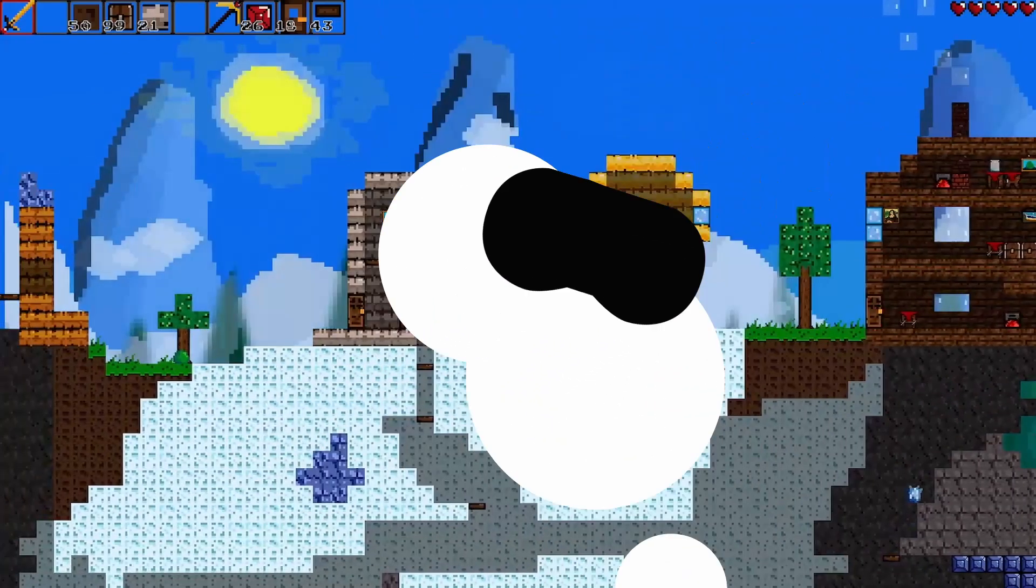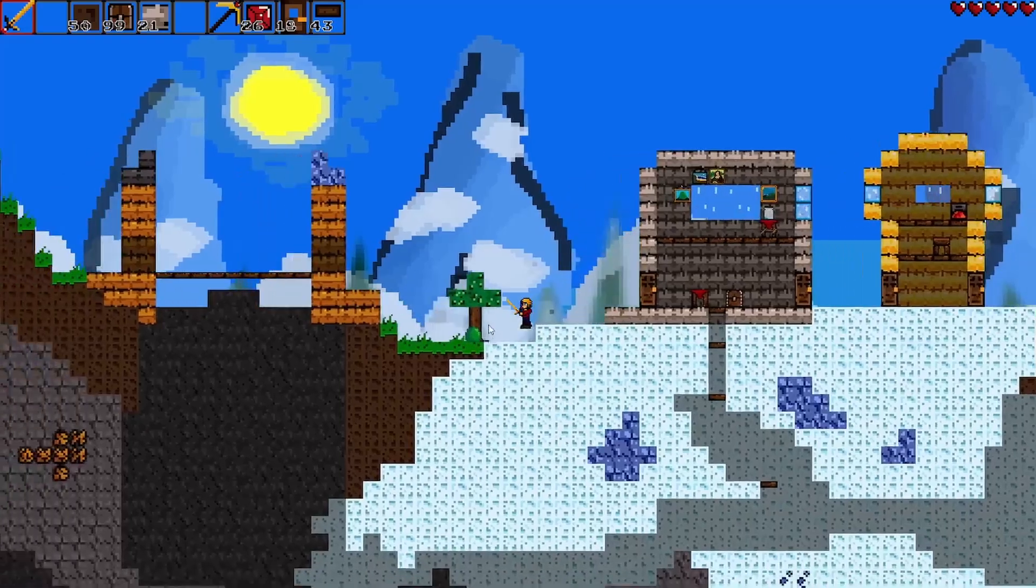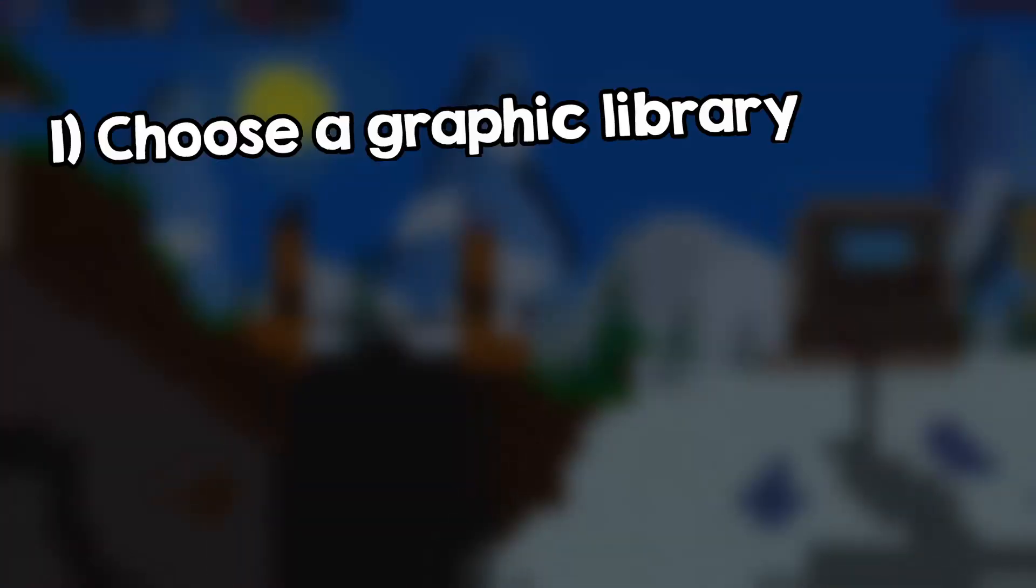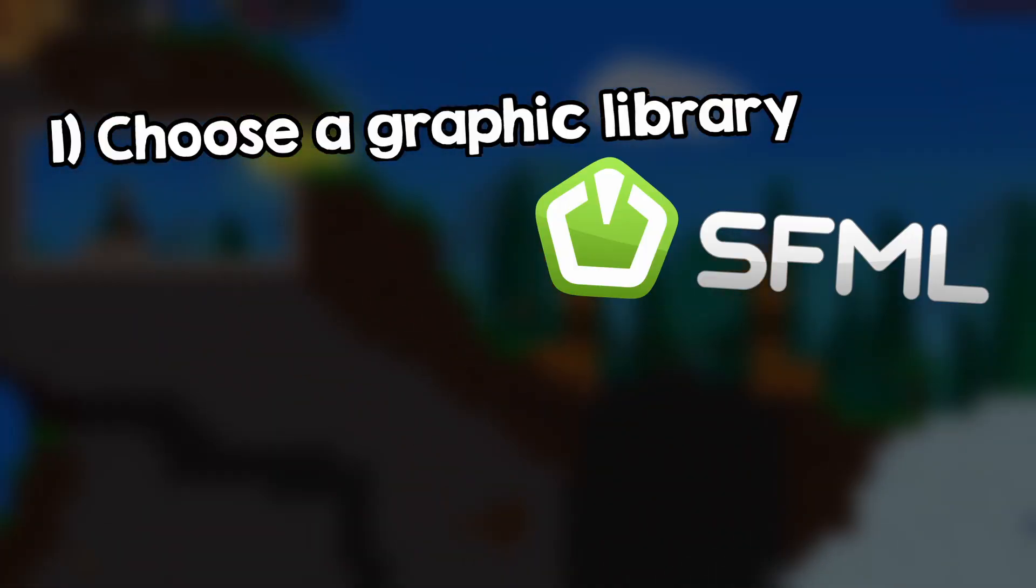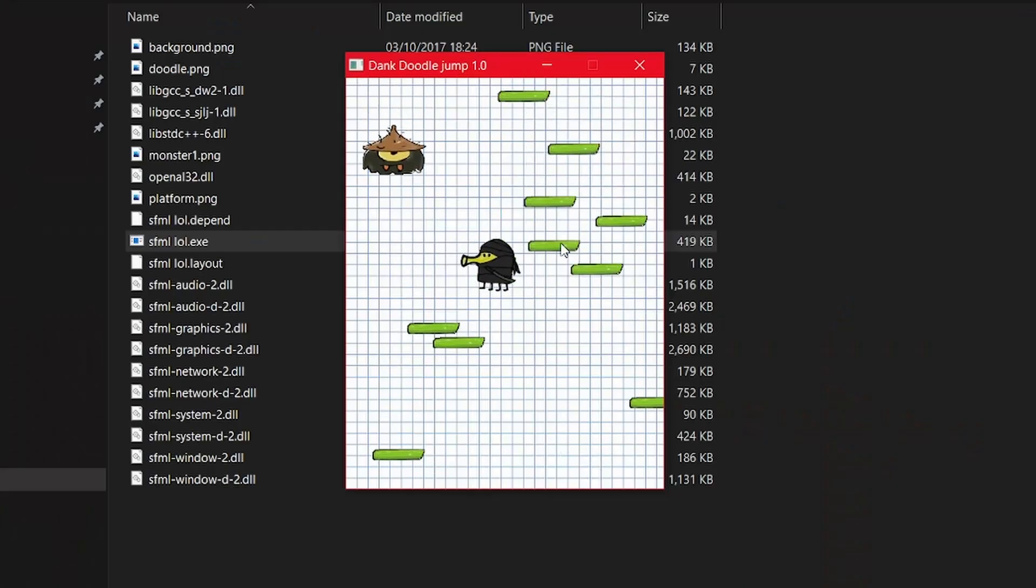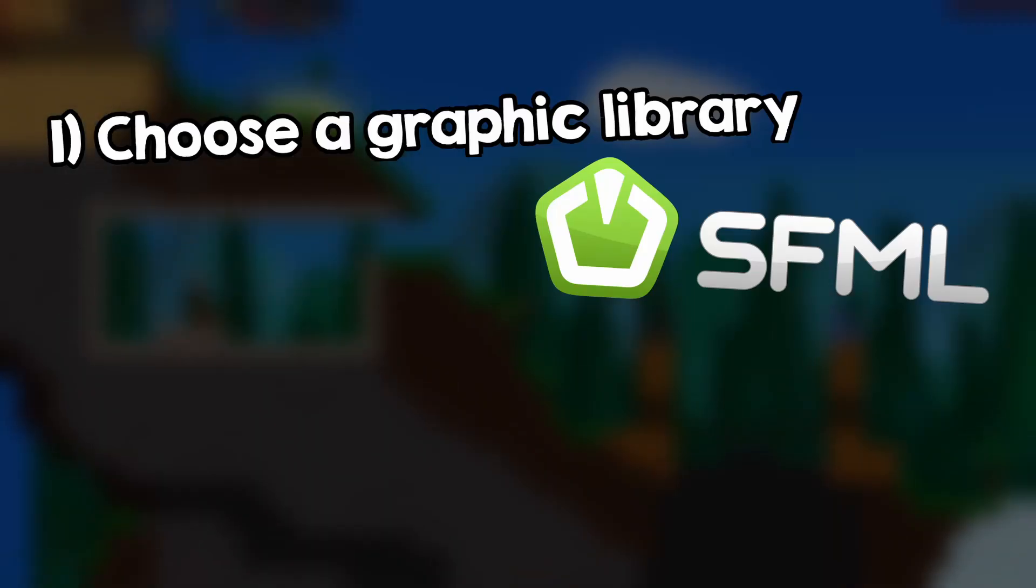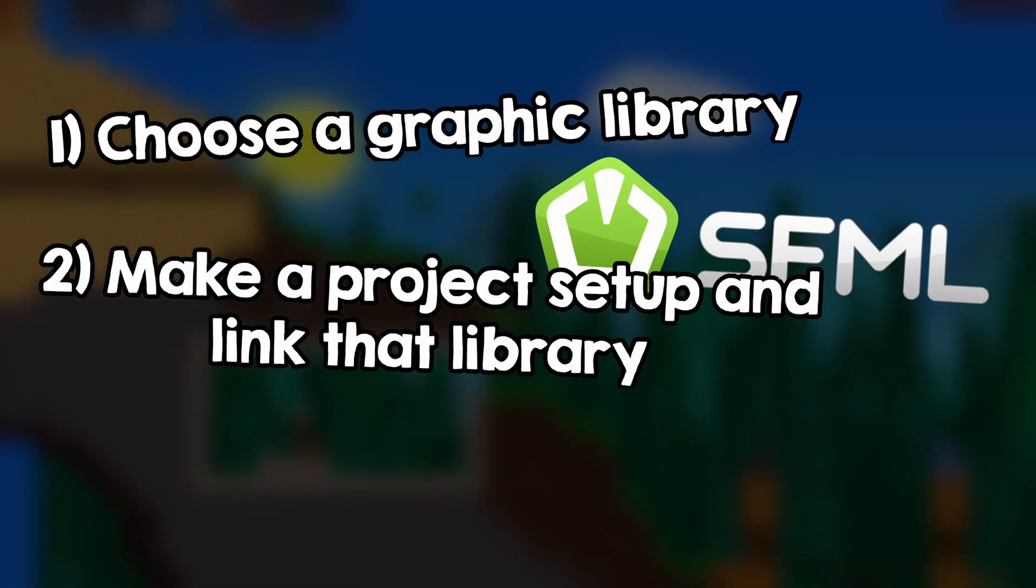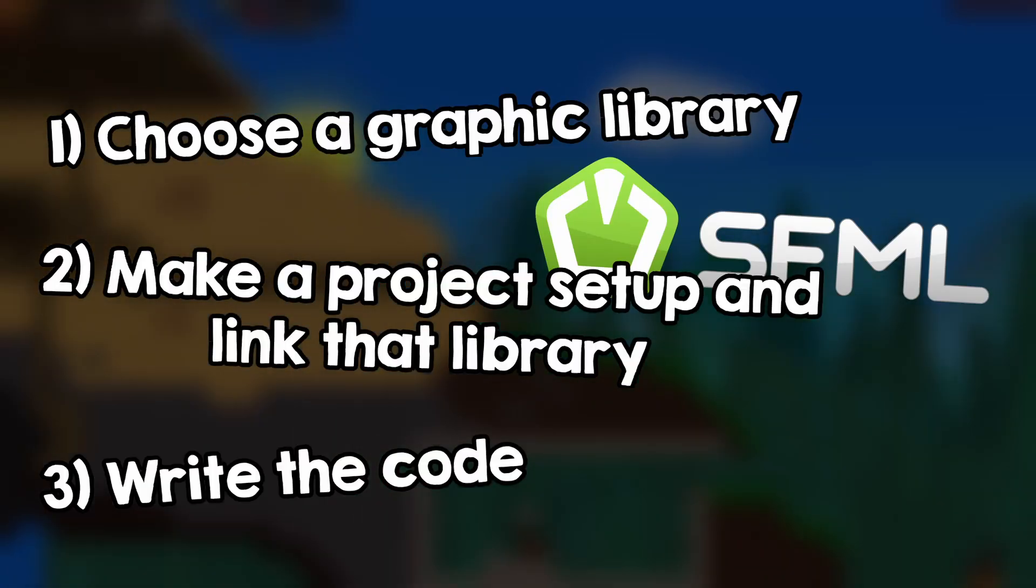So my philosophy is this: in order to learn how to make a C++ game, you need to choose a graphic library like SFML that allows you to draw stuff on the screen, make a project setup and link it, and then write the code for the game.